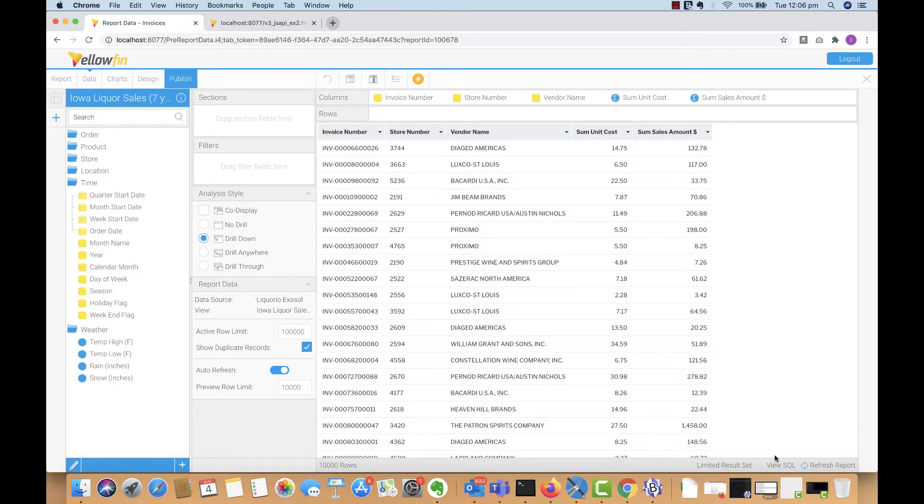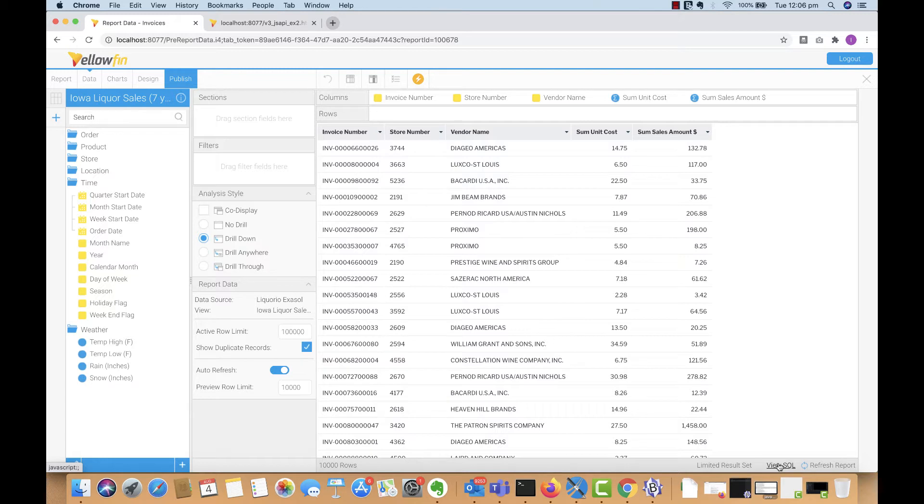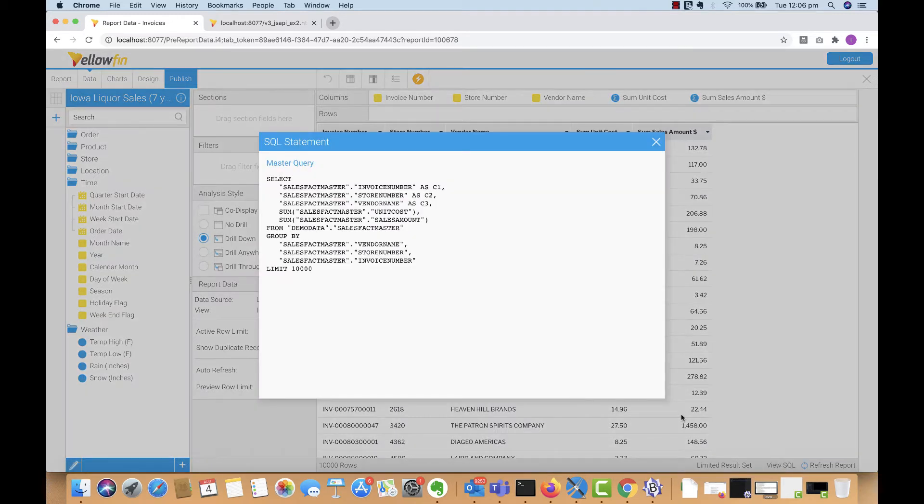In this example, I'm grabbing five columns, looking at the data, and able to get the SQL query straight away simply by clicking on the View SQL button at the bottom. And that's because every report in Yellowfin can make its SQL query available.